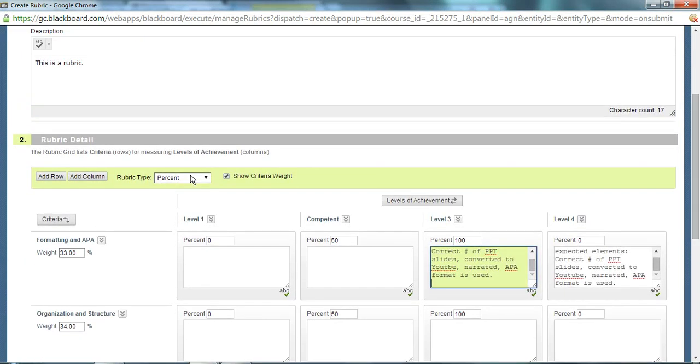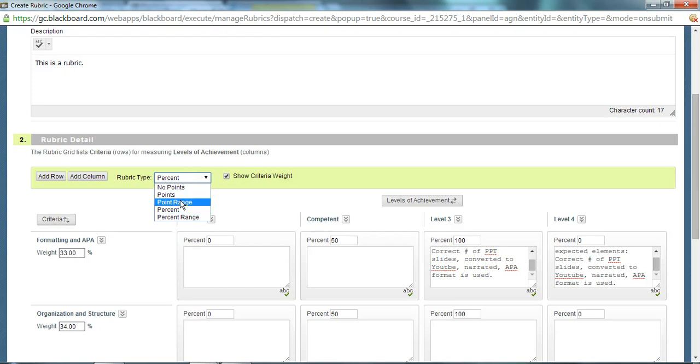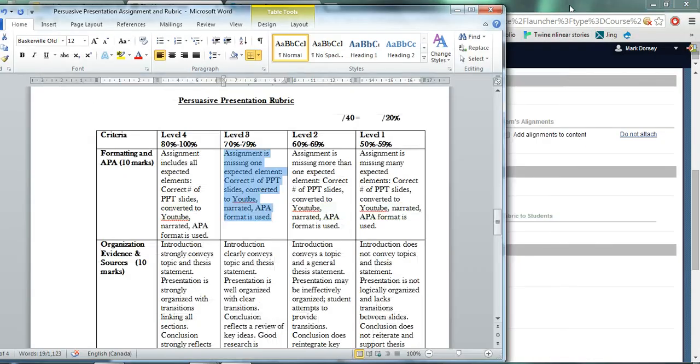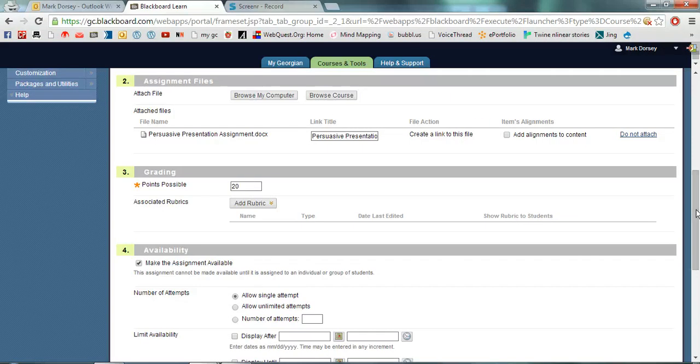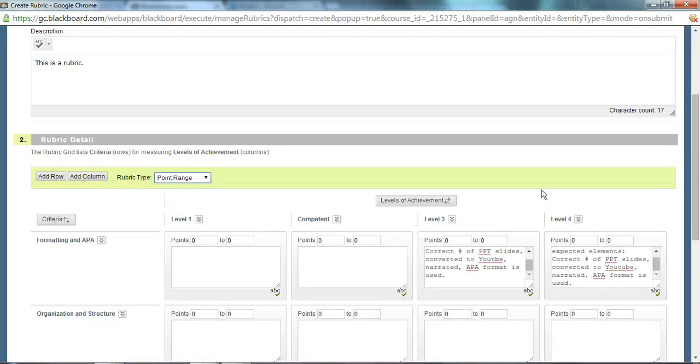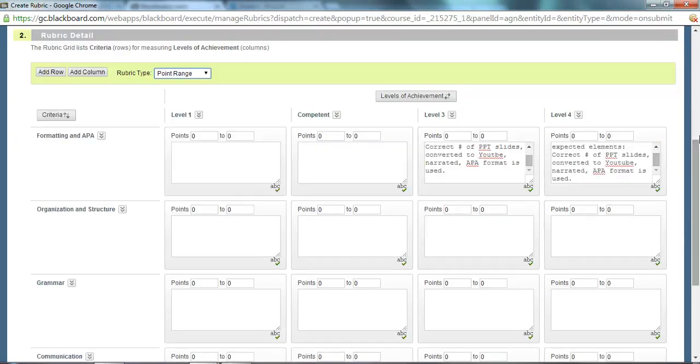The next thing you have to worry about is the rubric type. You can make a percentage, point range, point, percentage range. I usually do a point range so I'm going to select point range and remember that in your assignment instructions here I've said that it's worth 20 possible points so my rubric has to match those 20 possible points.